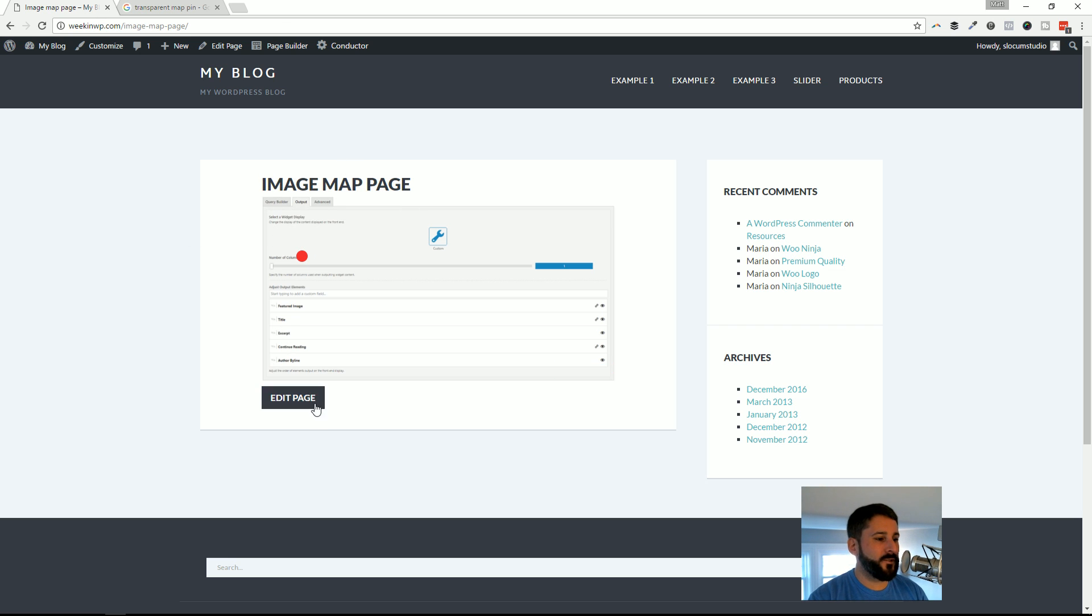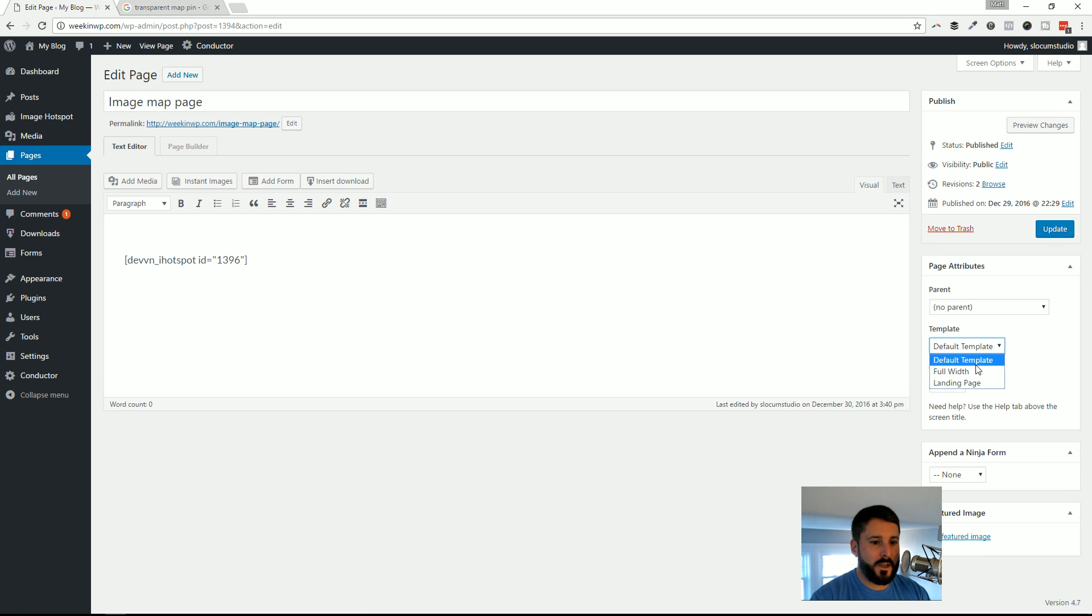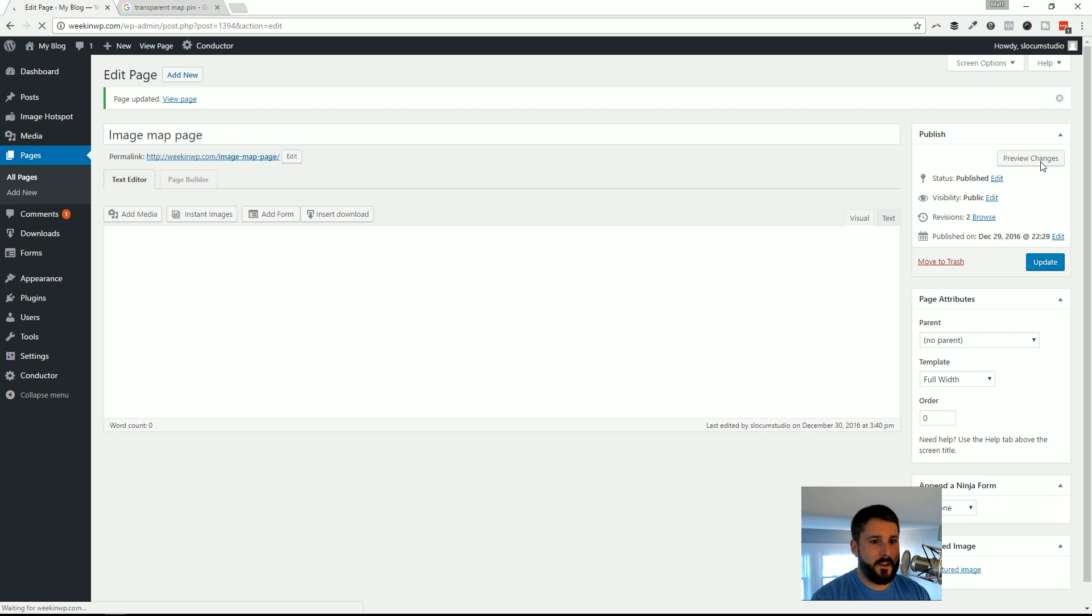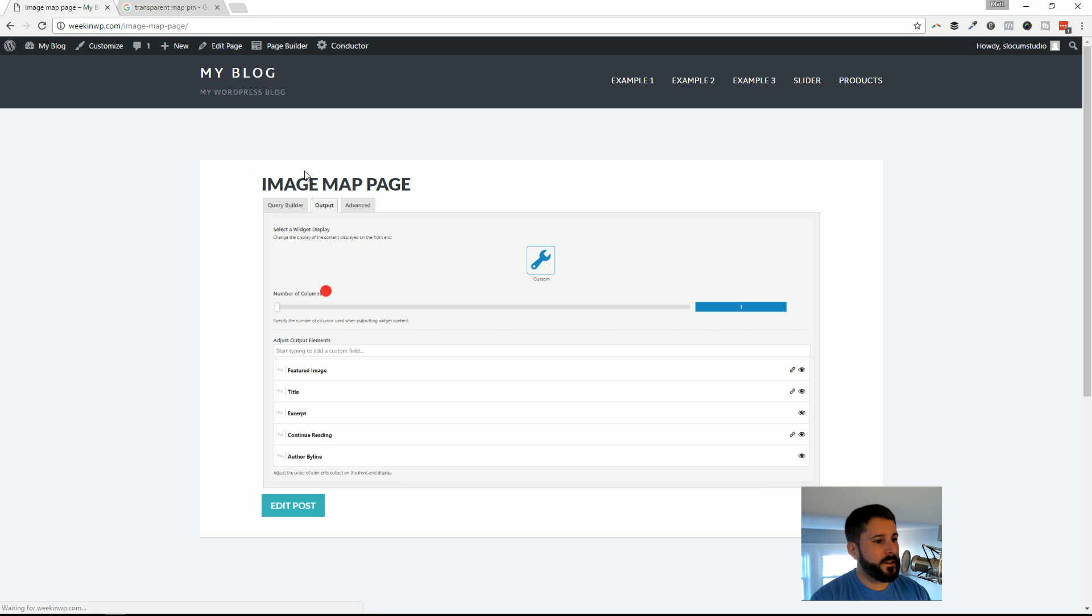Let me give it a better review here. If I switch my template to full width, get rid of that sidebar and preview the page again. There it is. A little bit bigger now, a little bit more clear on the image.